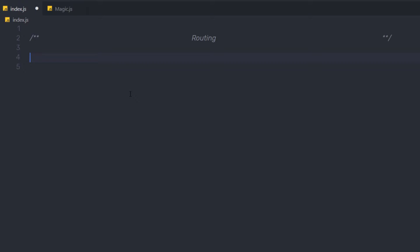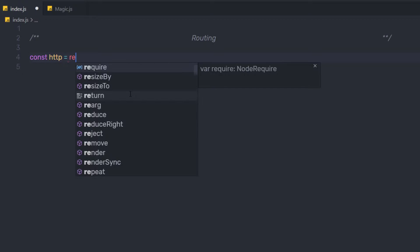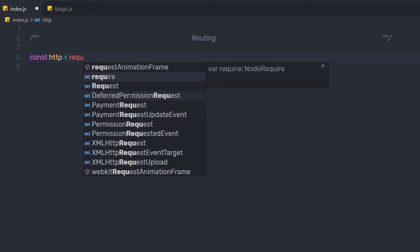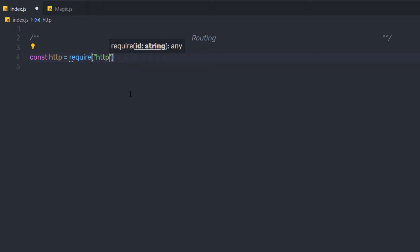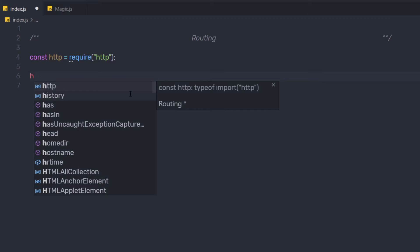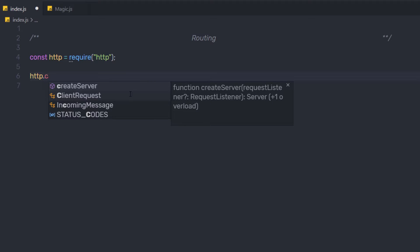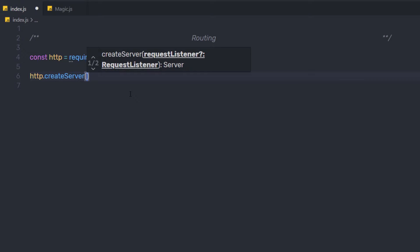We're going to create a simple example here. I'm going to first create a constant variable and call the HTTP module using the require function. I'm going to require the HTTP module, and then I'm going to create the server using the createServer method.